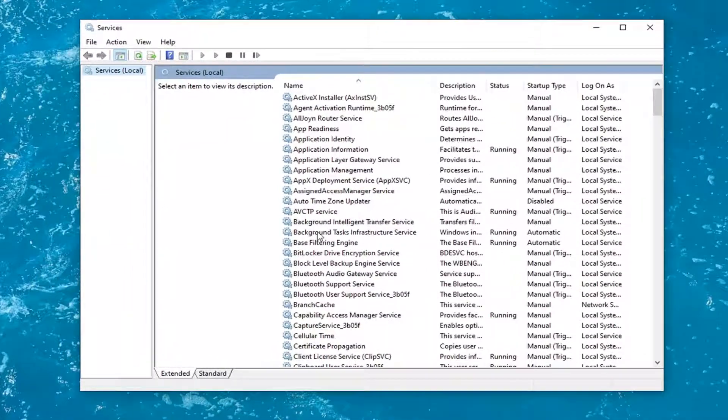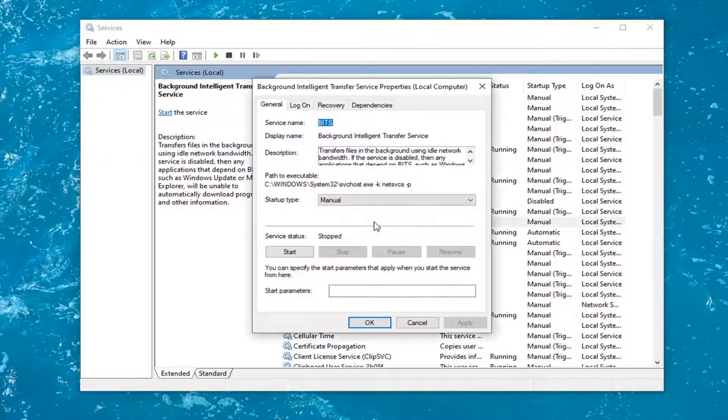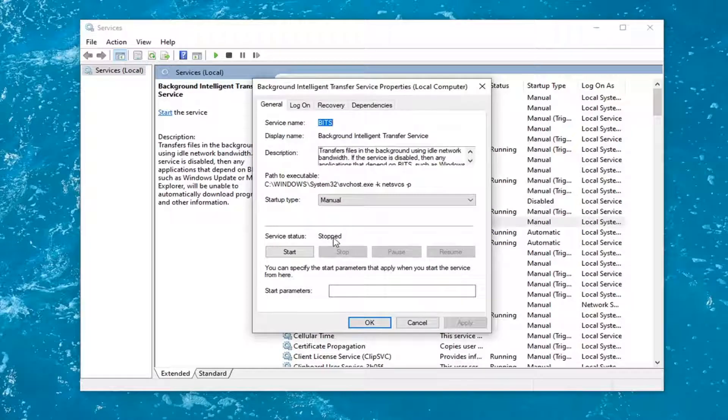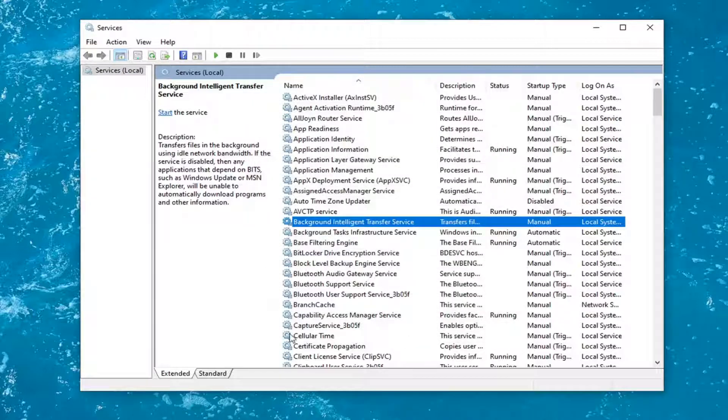First locate the background intelligent transfer service and double click on it. If service status says running, you want to stop it by selecting the stop button. You can see it's already stopped in my case, so I don't need to do that. And then once that's done, you'd select OK.